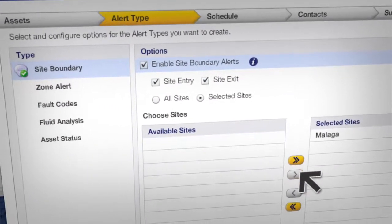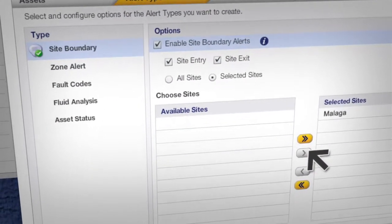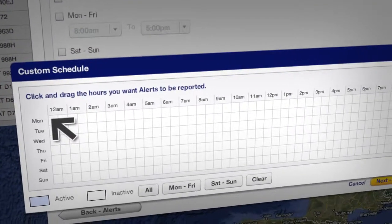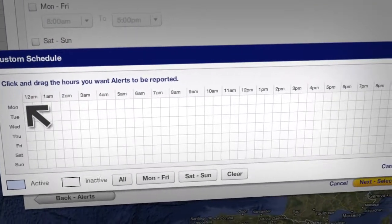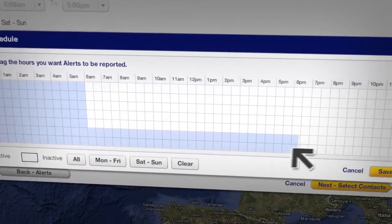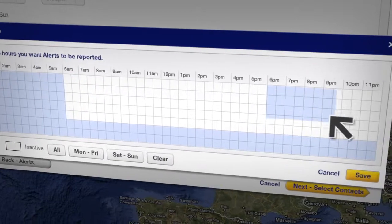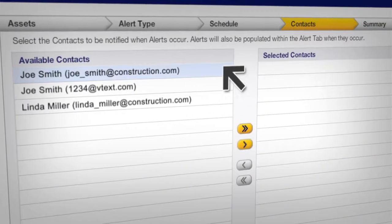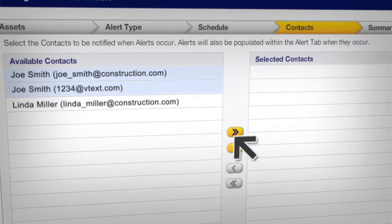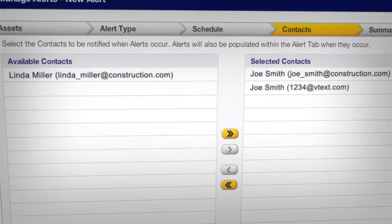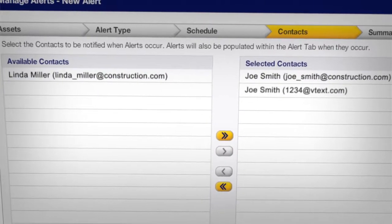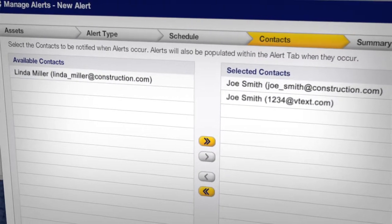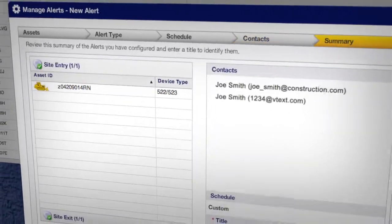But what if our machine has to leave the site routinely during its normal working day? We don't need that information. So we can set the alert hours for nights and weekends only. Then we can decide who will receive that alert, and we can set the system up to notify that person by email or text when an alert occurs.